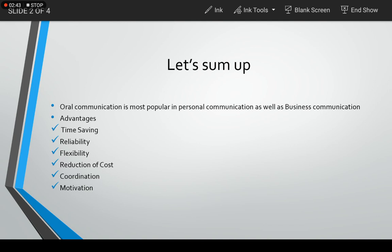And regarding coordination, an organization to obtain its goals requires full coordination of all departments, of all divisions. So such coordination is only possible through oral communication because it can quickly instruct, advise, or motivate the employees as required by the situation.